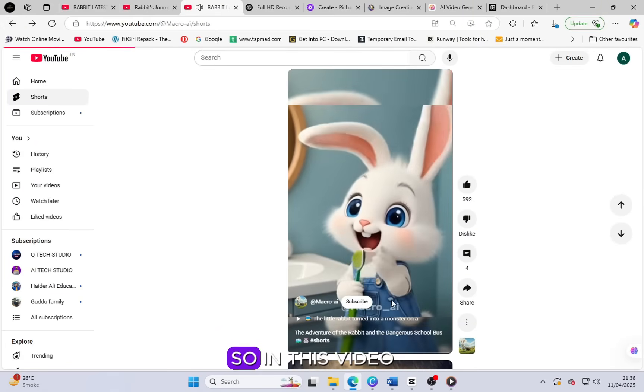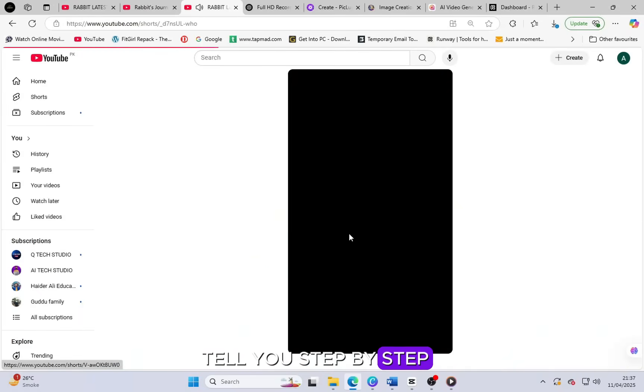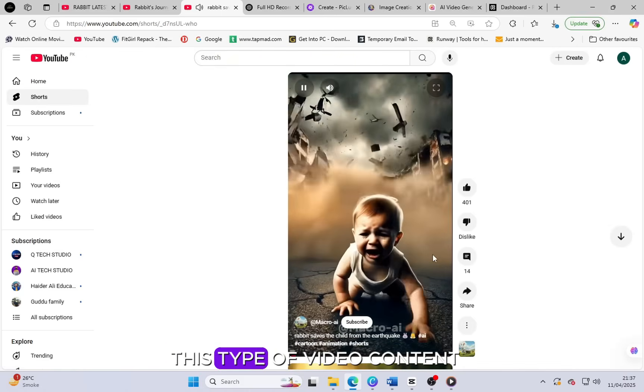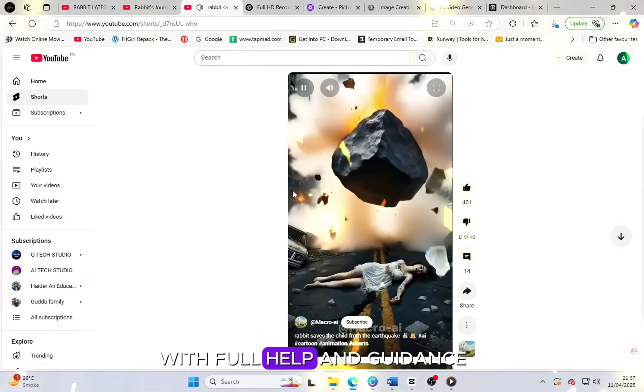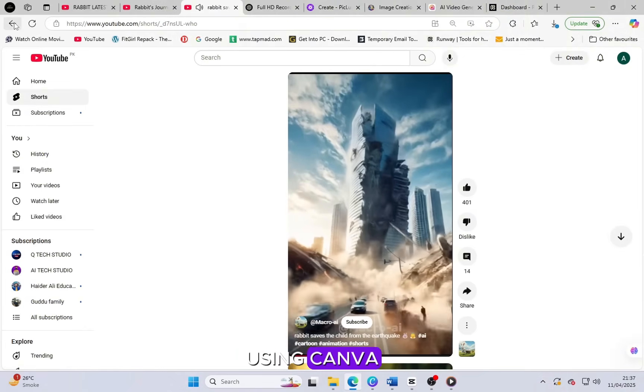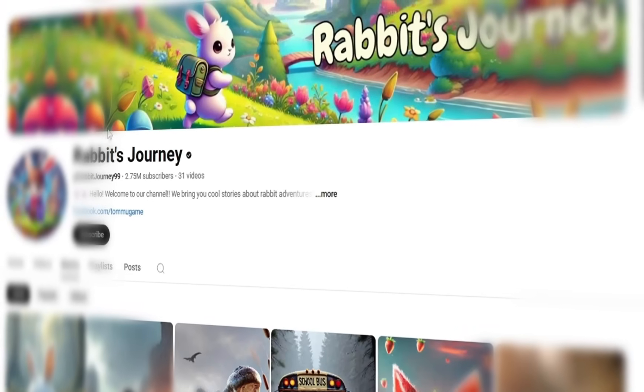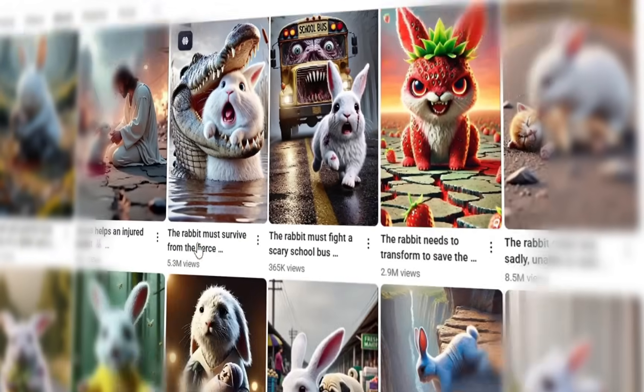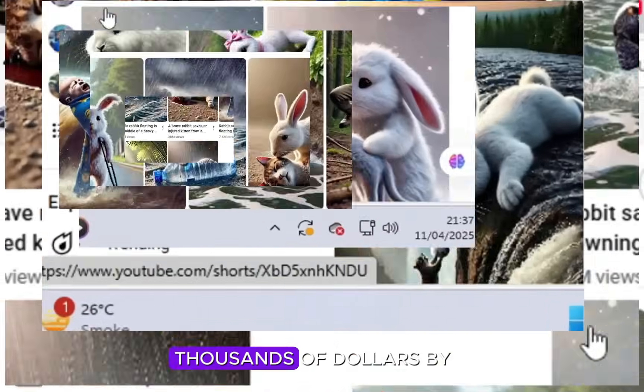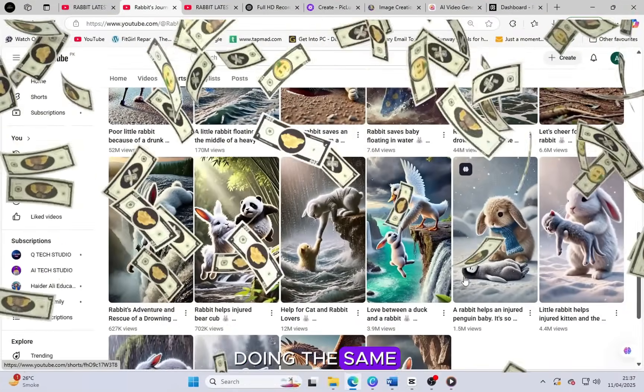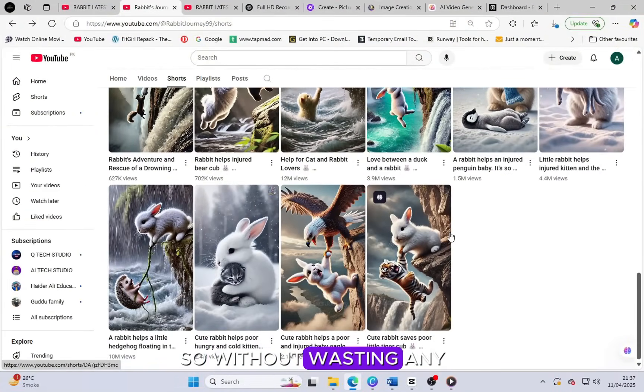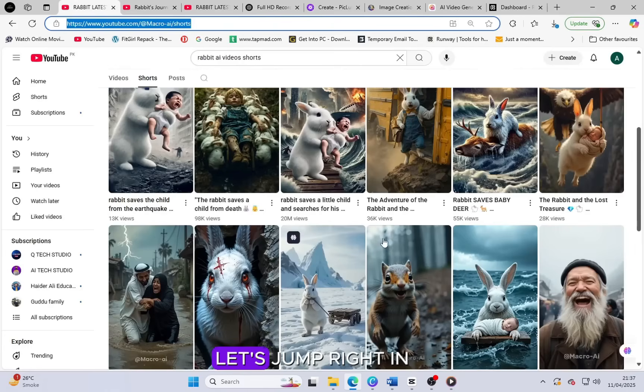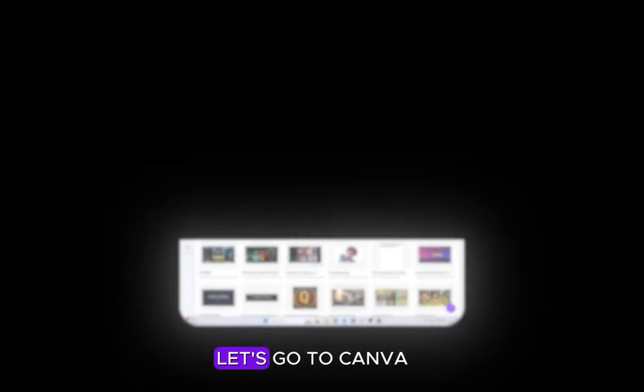So in this video, I am going to tell you step by step how you can create this type of video content with full help and guidance using Canva. I'll show you how to make these kinds of videos easily and how you can also start earning thousands of dollars by doing the same. So without wasting any more of your valuable time, let's jump right in and start the work.